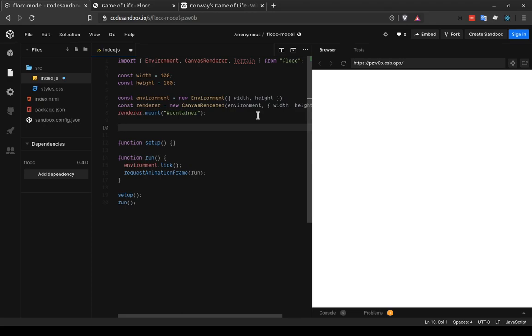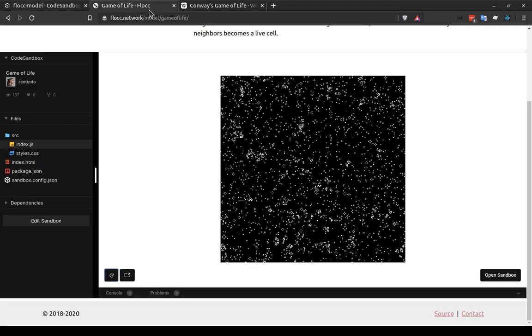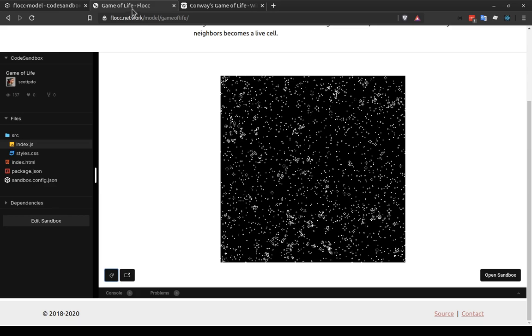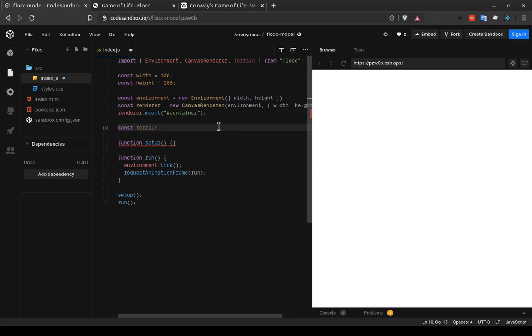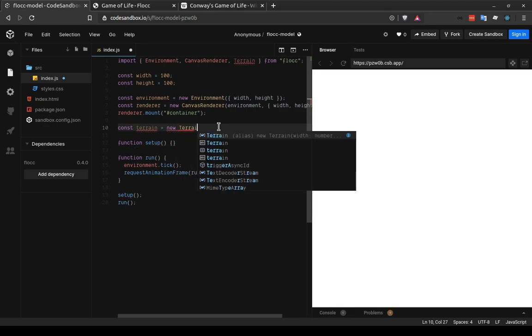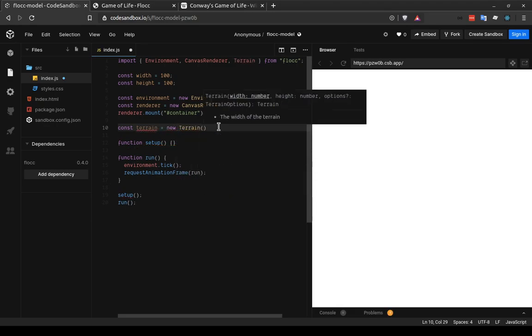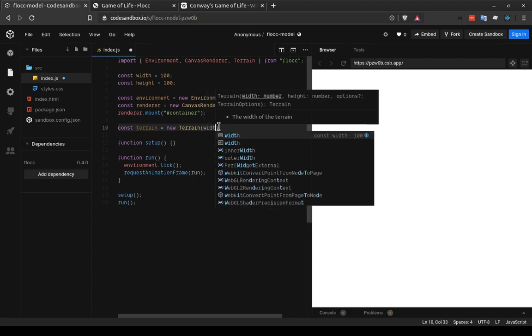So the last helper that we want to set up in the global scope outside of our setup or run functions is the terrain. And the terrain is what actually provides that 2D grid that I talked about that cellular automata like the game of life use. Obviously, we instantiate it with the const keyword. And we can say const terrain equals new terrain. And we're going to give it a width and height also. But with a terrain, since the dimensions are so critical, width and height are taken as the first and second parameters respectively.